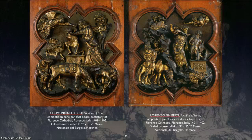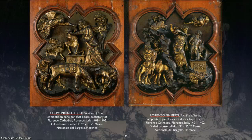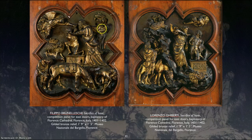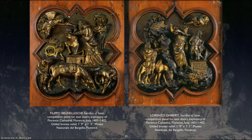Looking at the two competition panels — what's the difference? Brunelleschi's panel has a lot of energy. Look at that hand holding the head of Isaac — his hand is around his neck and his thumb is underneath the chin to expose it. The angel is flying in from the side. There's a foreground, a middle ground, and a background. There's a lot going on; it's all about action and angles.